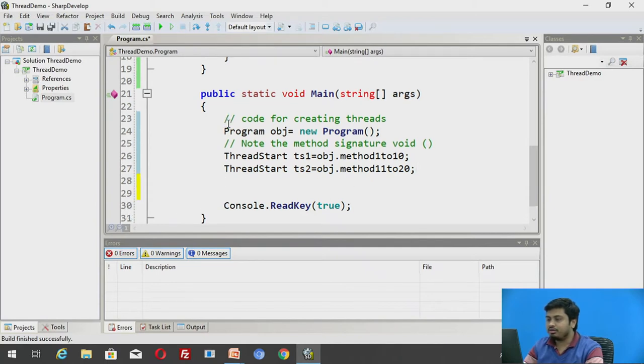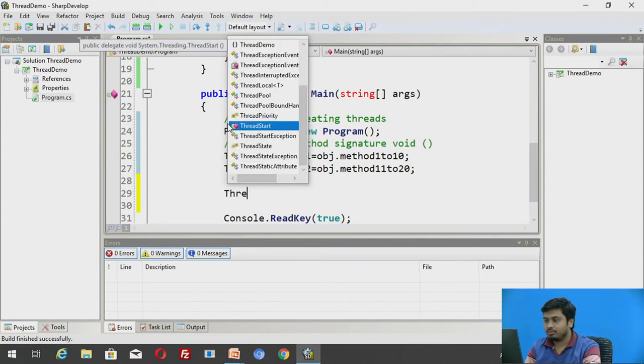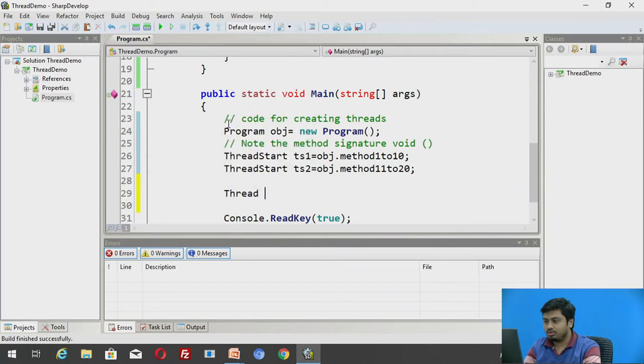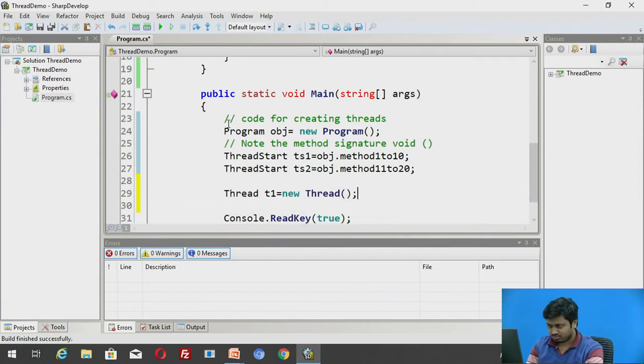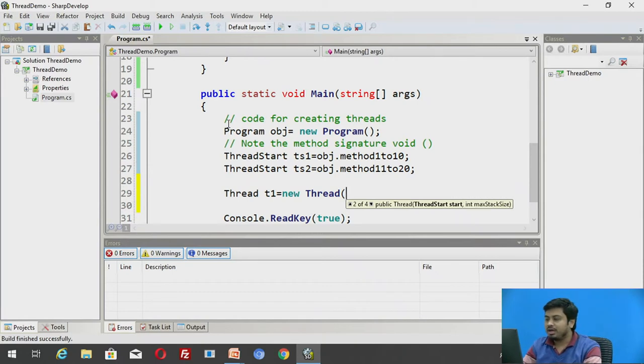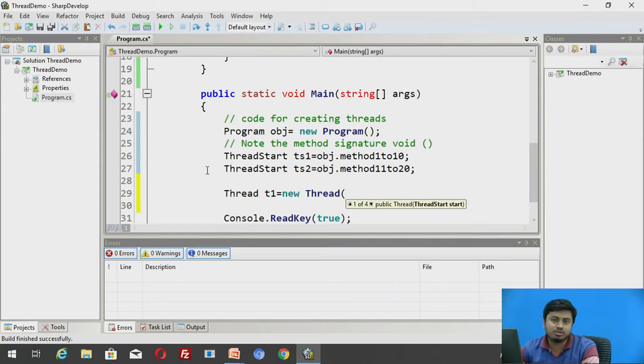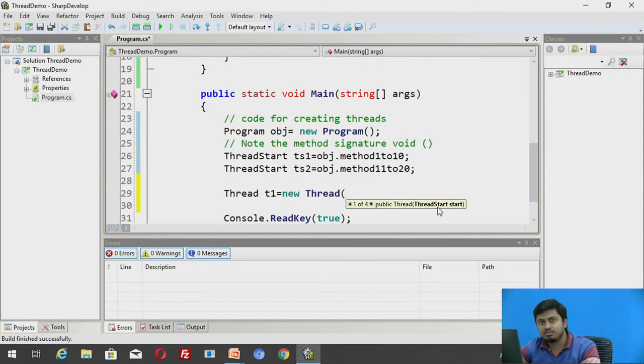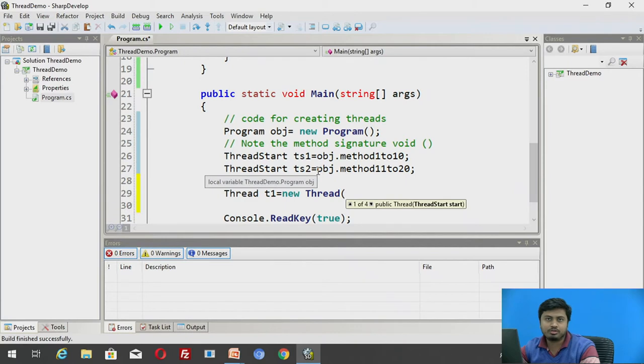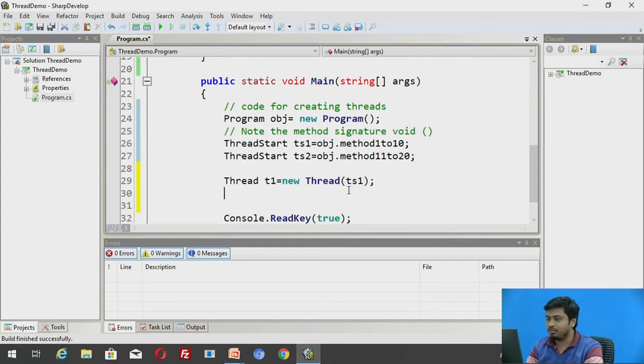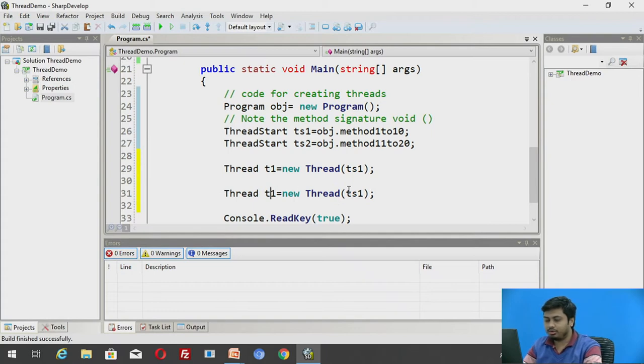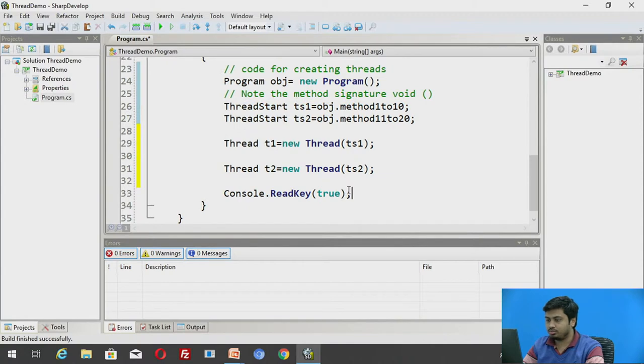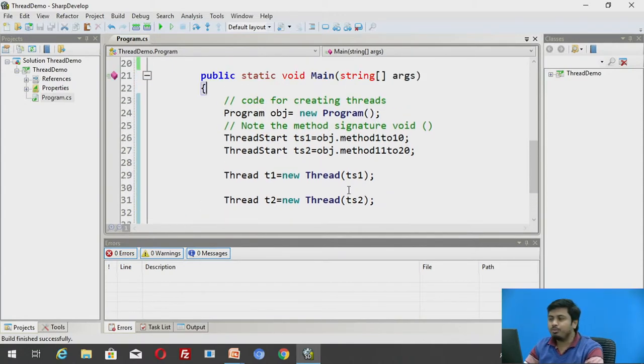Now since I have ThreadStart references, I can create thread objects. So I will call T1 equals new Thread. So let me point out this. We have multiple overloaded versions of constructor associated with thread class. I am more interested in using the first overloaded version. What it is accepting as a parameter is a reference to a ThreadStart. And to whichever method that ThreadStart is pointing, that method would be invoked when we invoke this thread here.